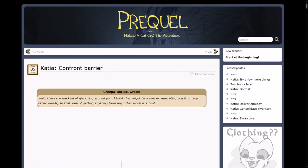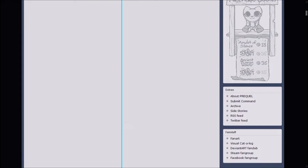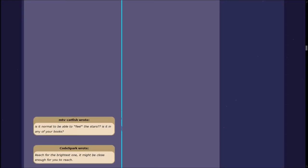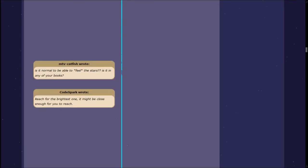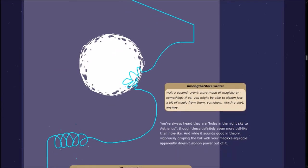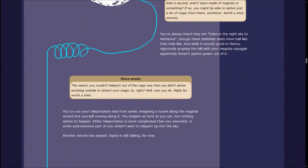Doing your best to think magic thoughts, once again reach out as far as you can. It's getting dark again. CreepyBotInc wrote, Wait, there's some kind of giant ring around you. I think that might be a barrier separating you from any other world. That's a long beam. Let's find out! That is a really long beam. Oh, wow. It's still going.